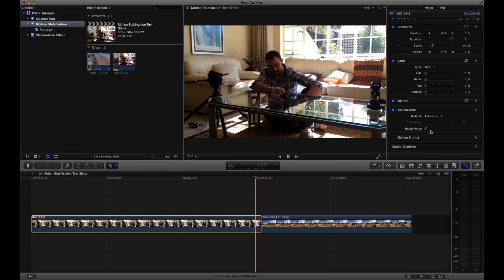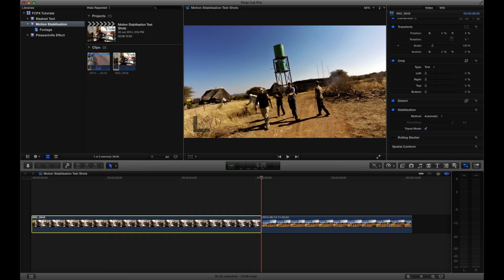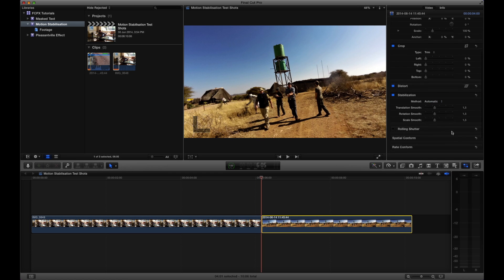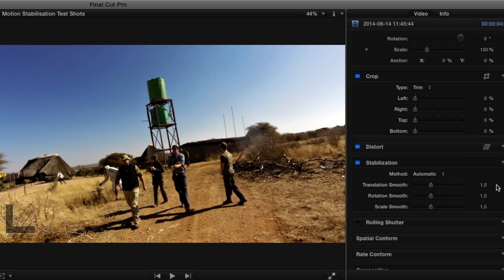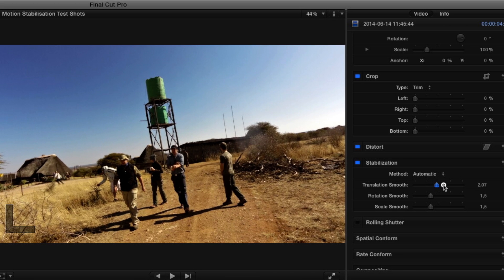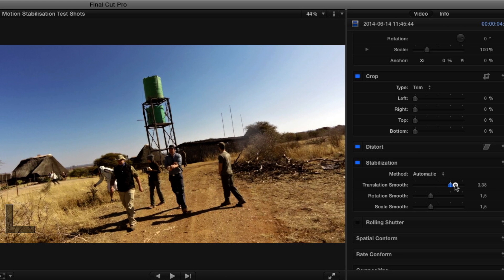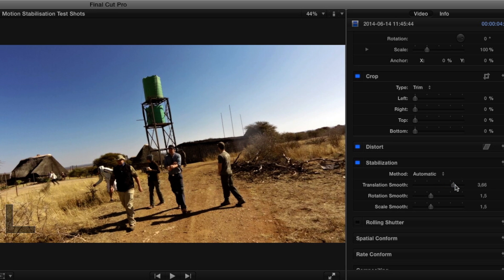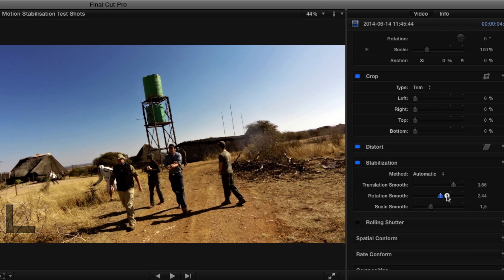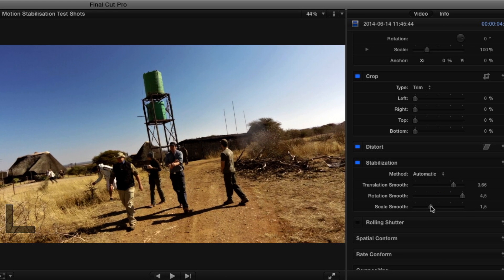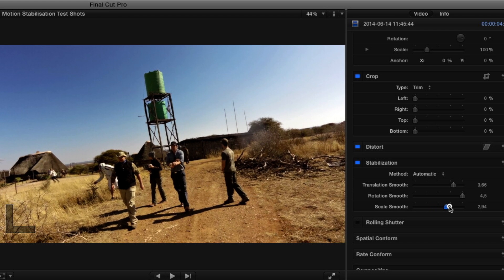Ideally, you want to stabilize the shot when you're filming so that you don't have to fix it in post. Depending on the severity of the correction needed, Final Cut might allow you access to the more advanced parameters, which are Translation Smooth, Rotation Smooth, and Scale Smooth. These parameters give you more finite control over your clip's corrections. Translation Smooth allows you to alter how much of the correction is applied — it'll typically zoom the clip to cater for the correction. Rotation Smooth is ideal for clips that aren't level and shake as if rolling. Scale Smooth allows you to adjust how much of the clip is scaled when the correction is applied.